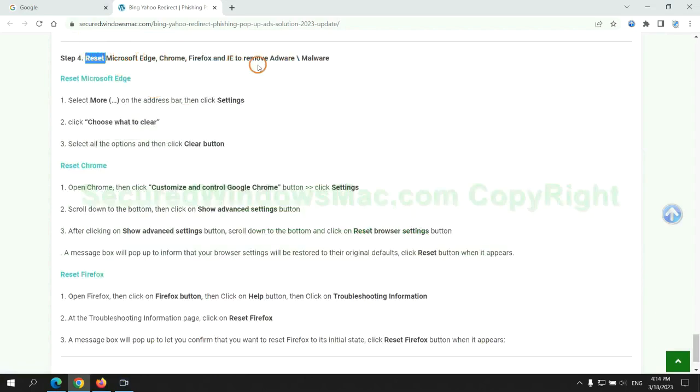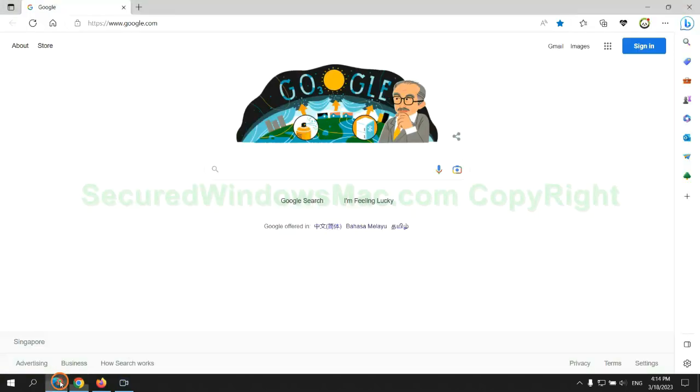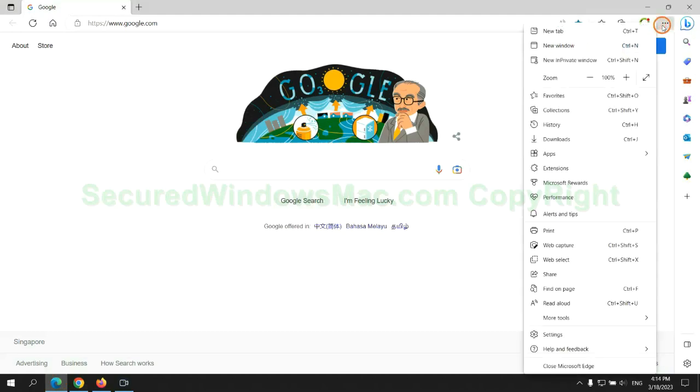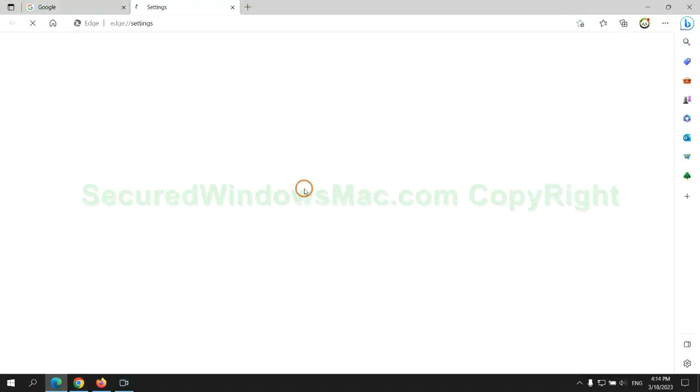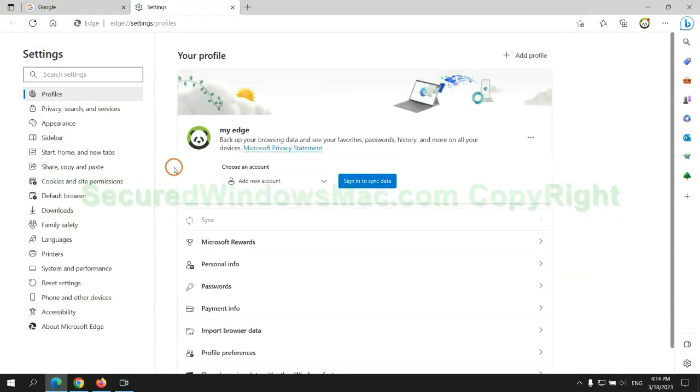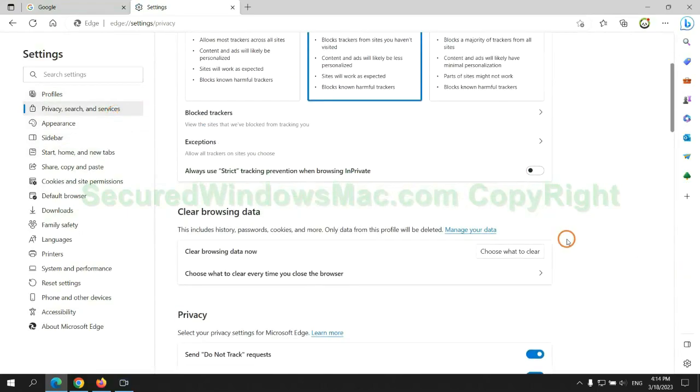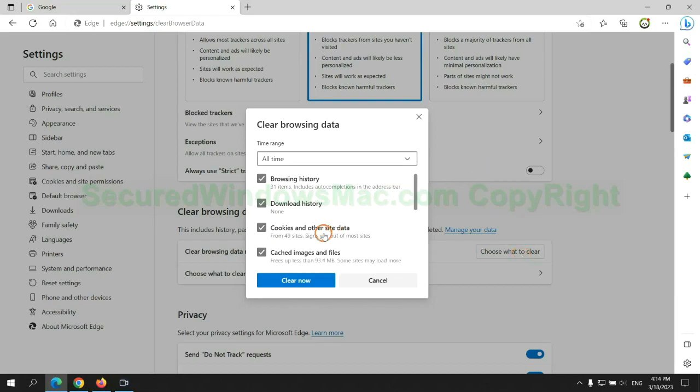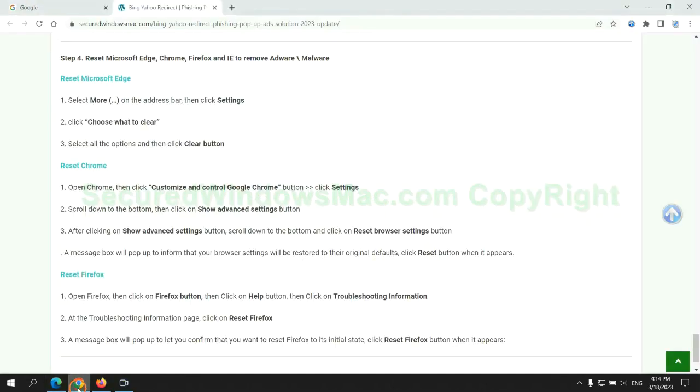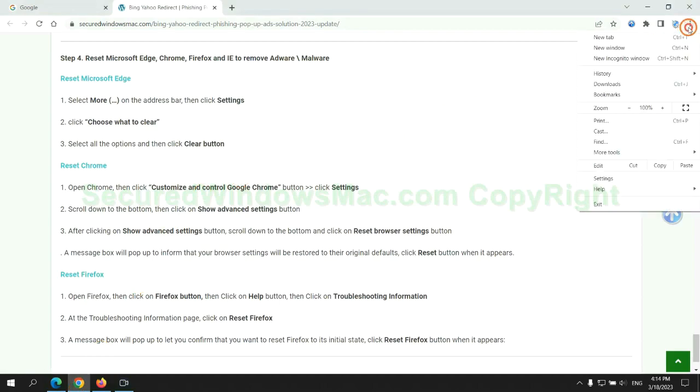The final step is to reset web browsers. We reset Microsoft Edge first. Then reset Google Chrome.